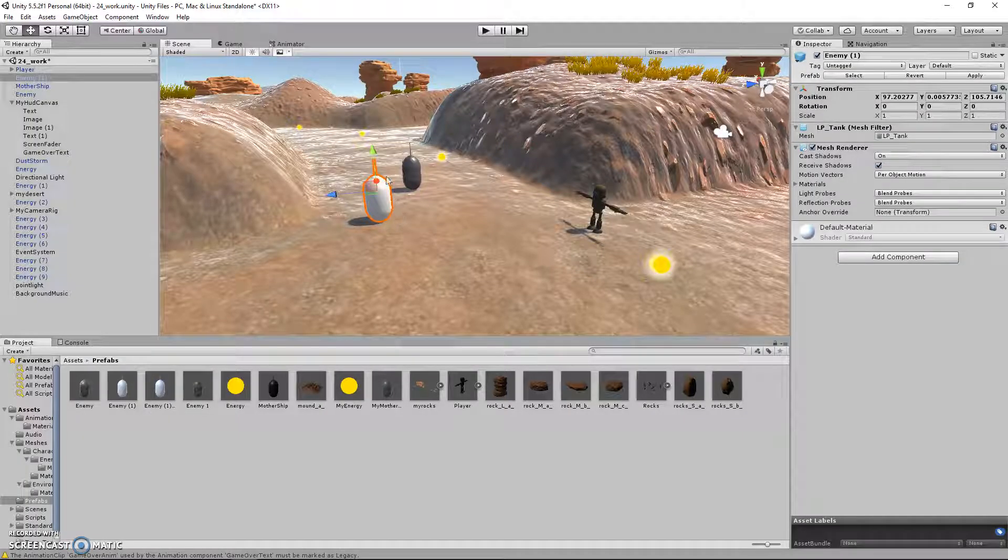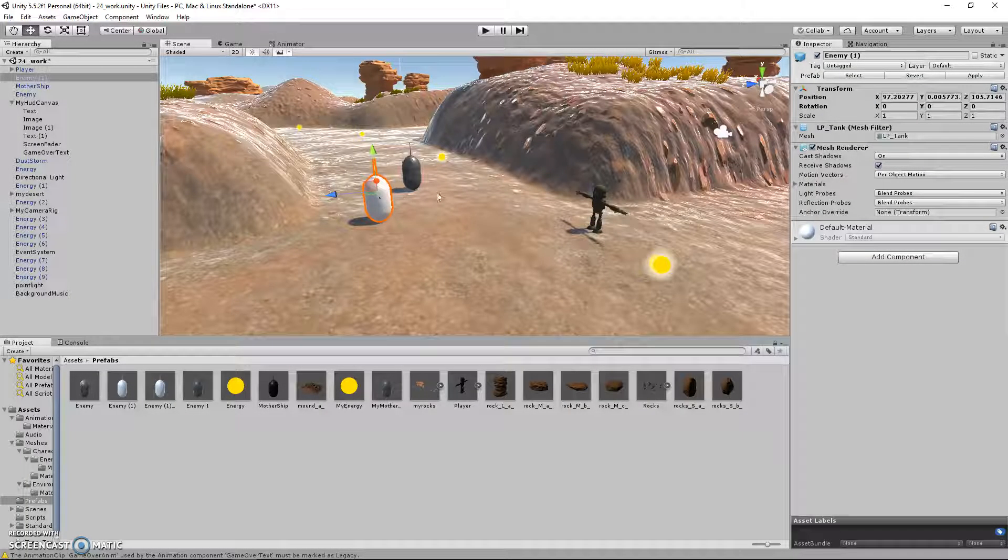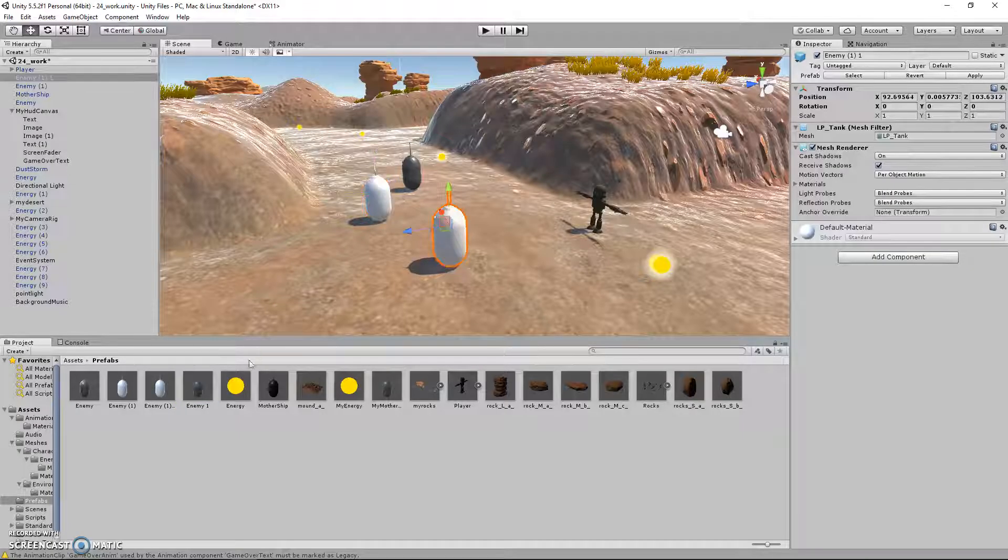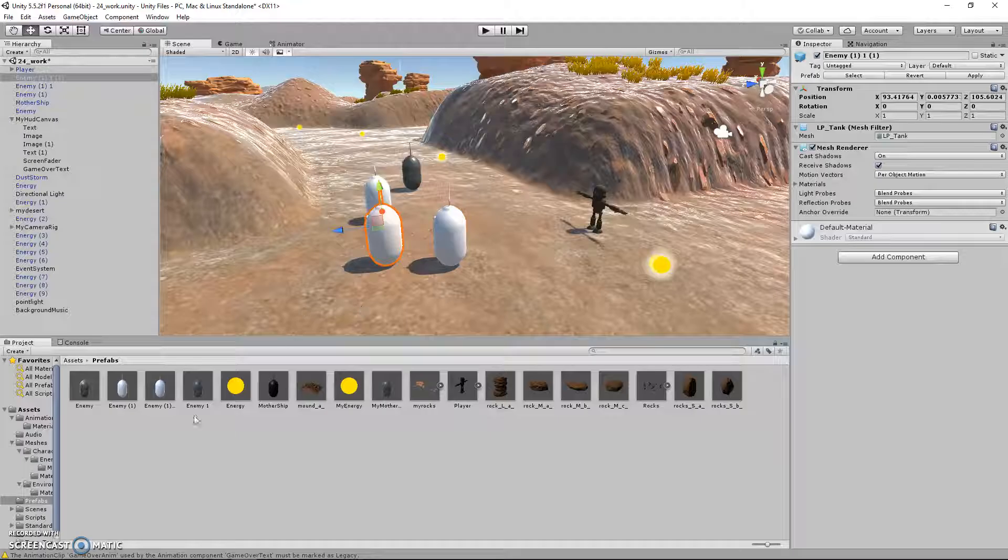And I can take this guy, he is now a part of the prefab, and I can drag him onto the scene as many times as I want.